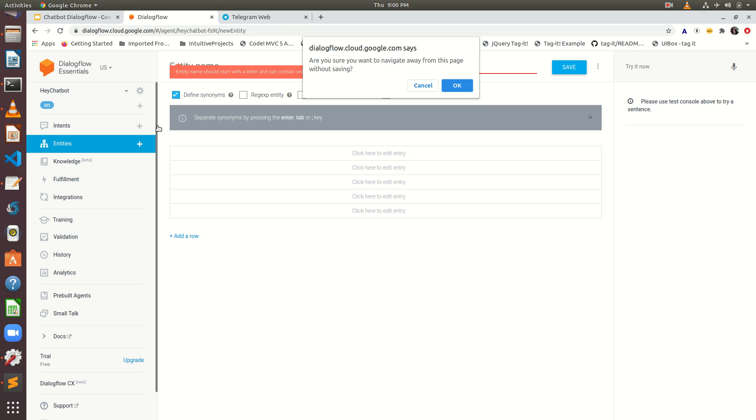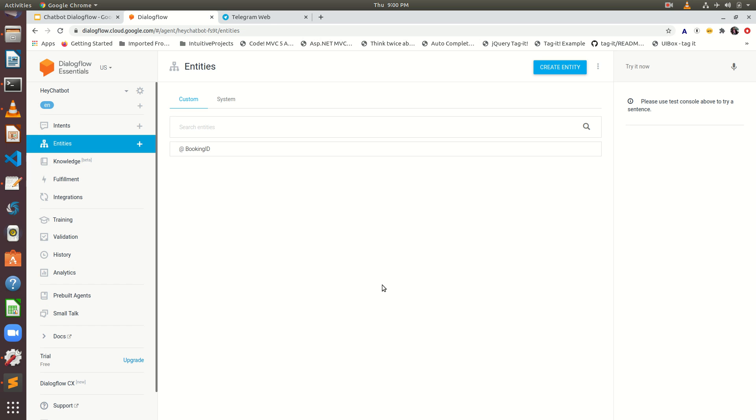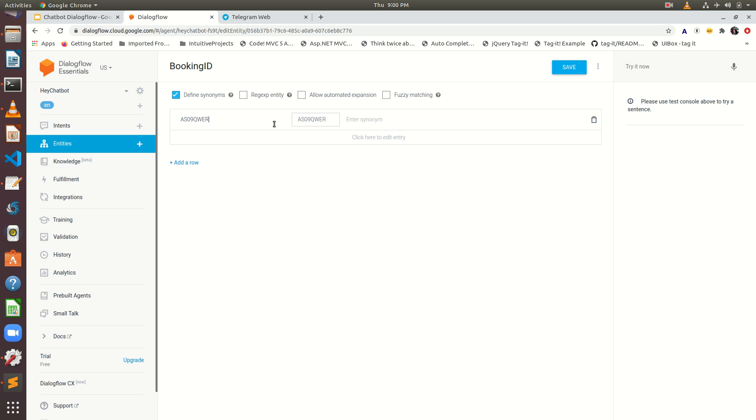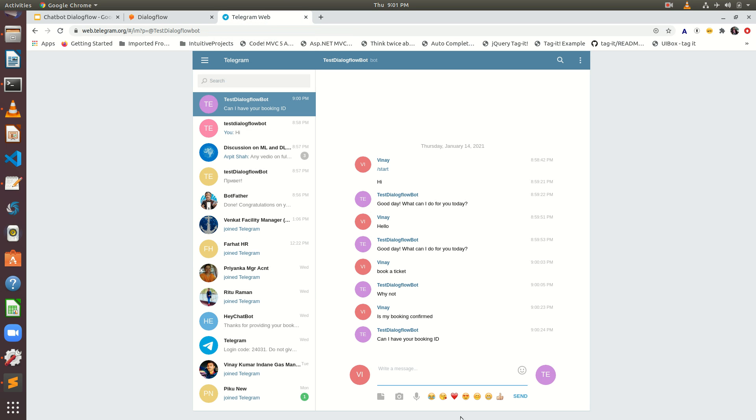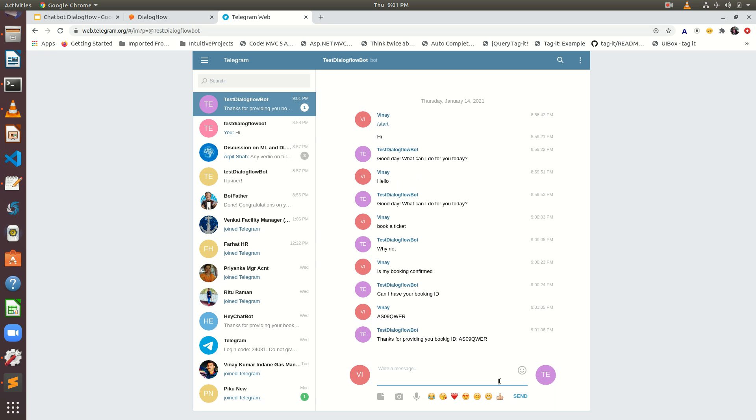I am trying to access all those. Okay this is already available. This is the accurate one I am just trying to give the accurate one. Can I have your booking ID? I am posting the booking ID and enter. See thanks for providing your booking ID.